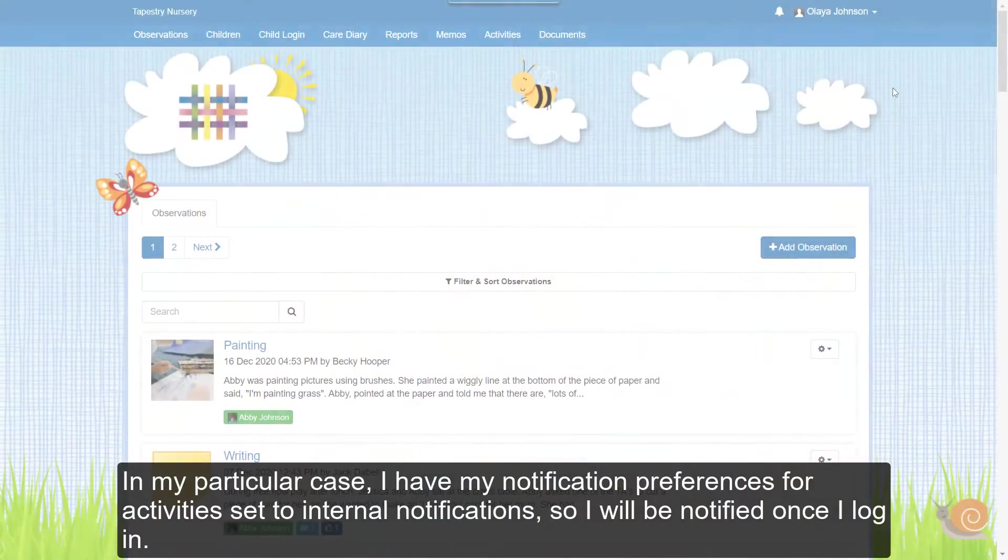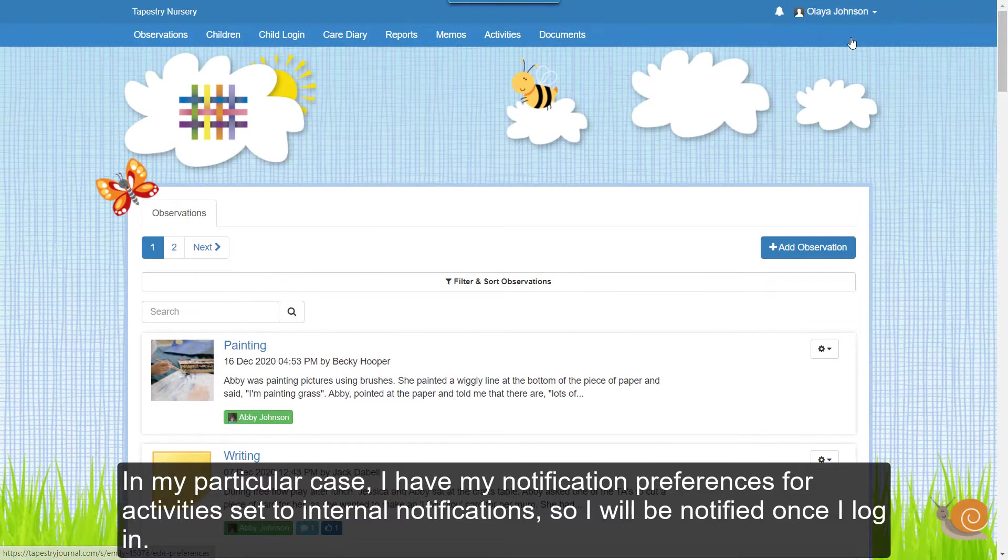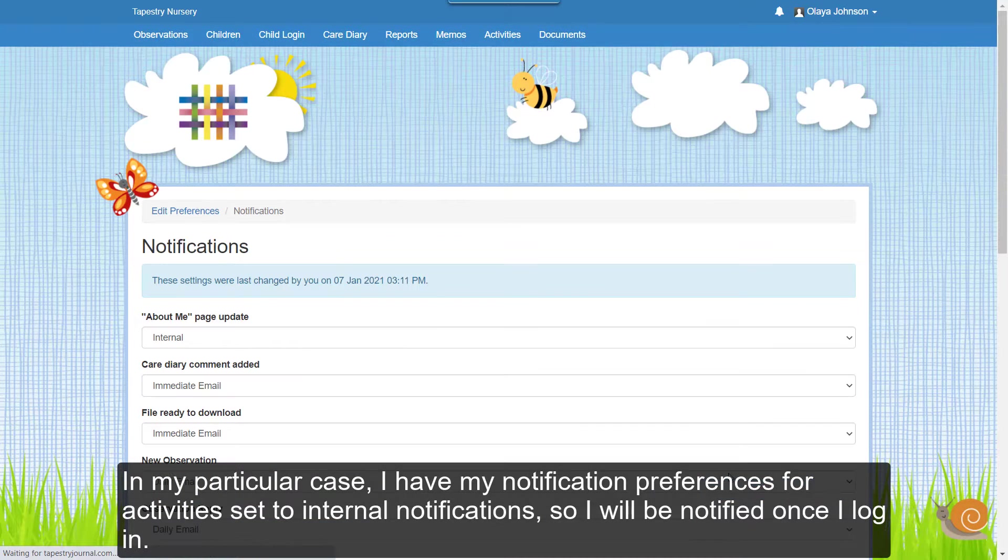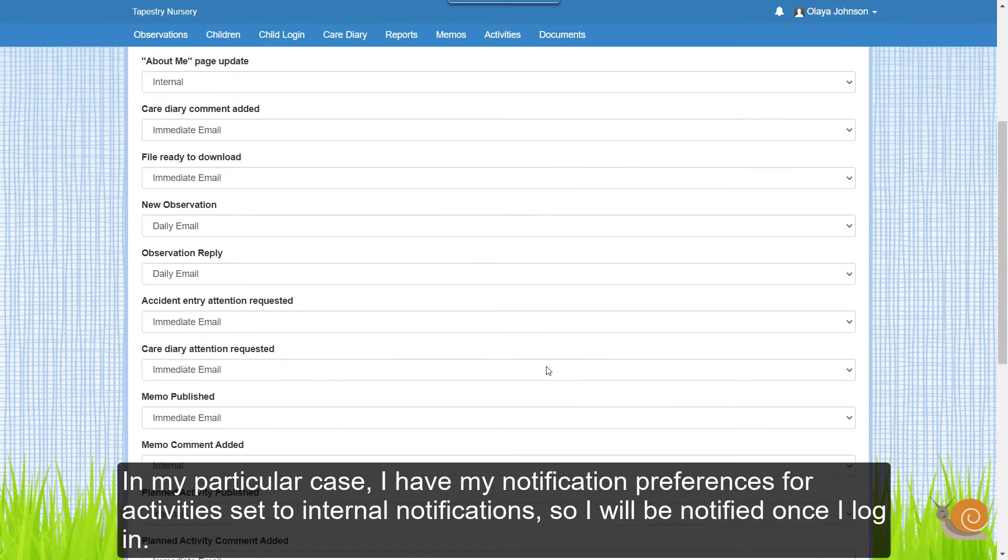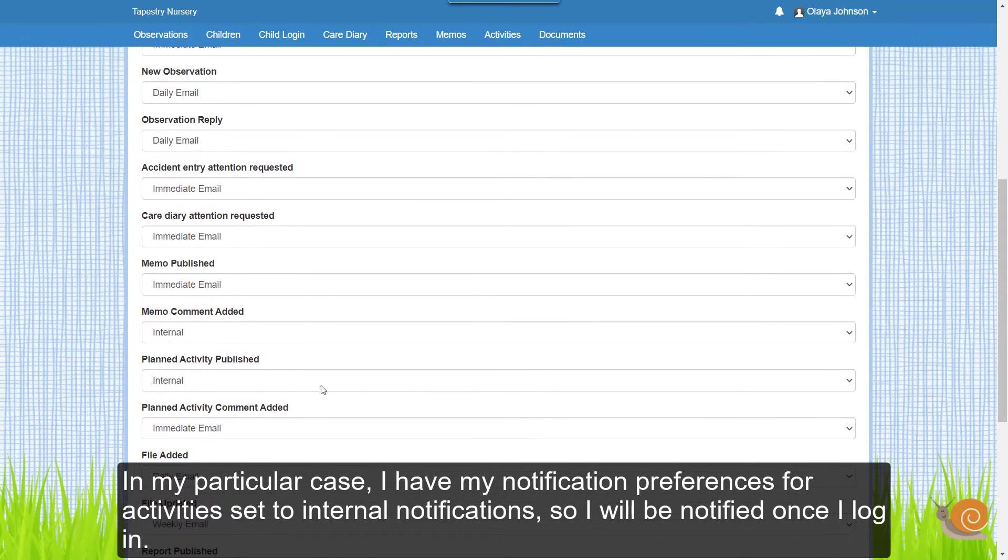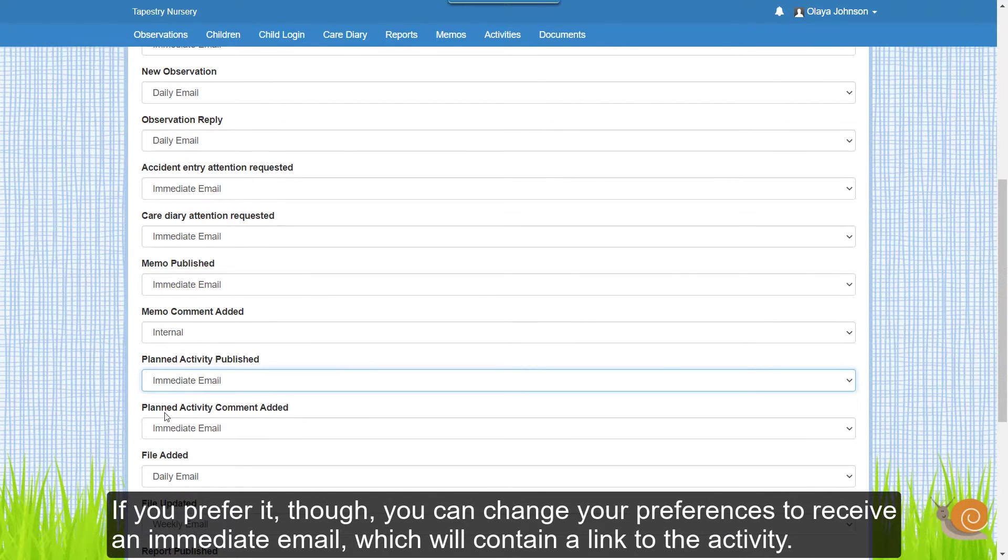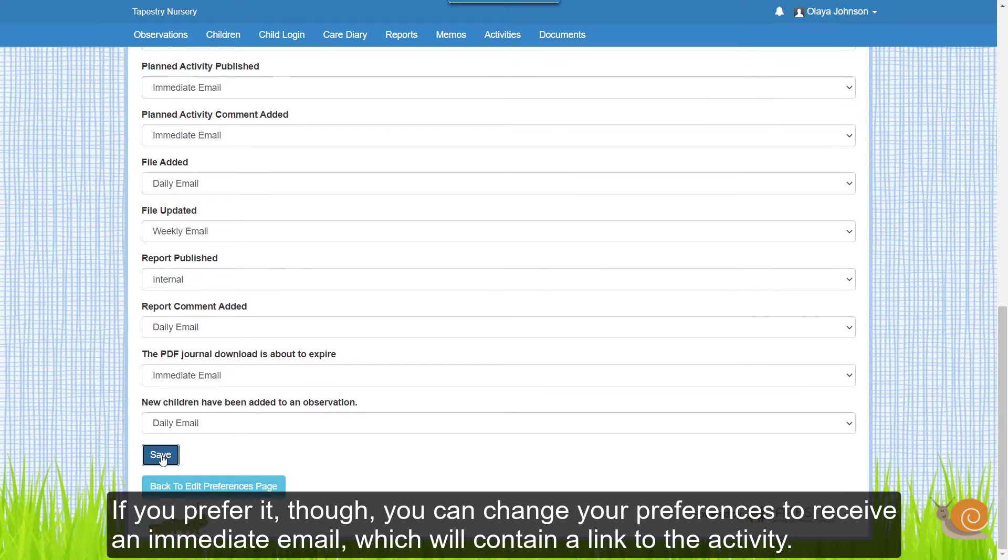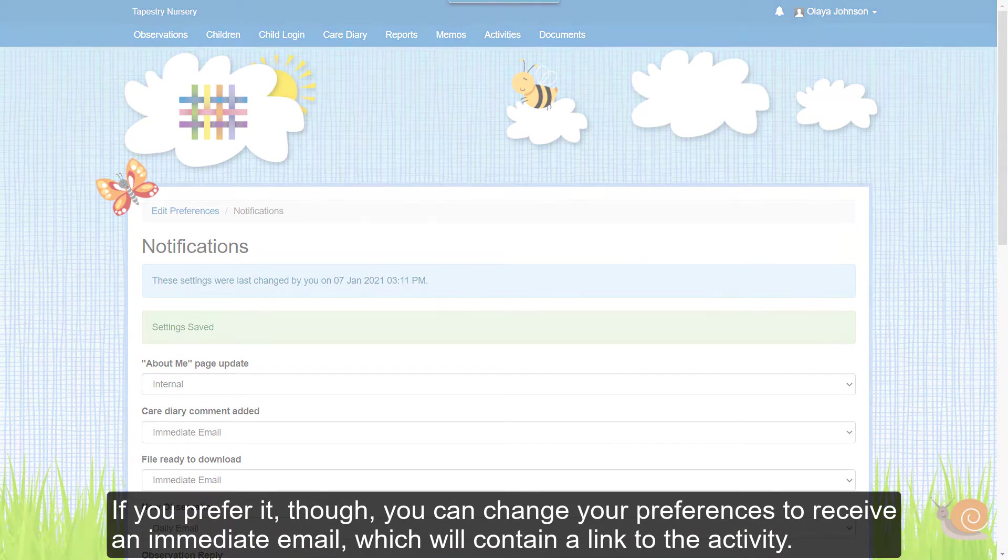In my particular case, I have my notification preferences for activities set to internal notifications so I will be notified once I log in. If you prefer it though, you can change your preferences to receive an immediate email which will contain a link to the activity.